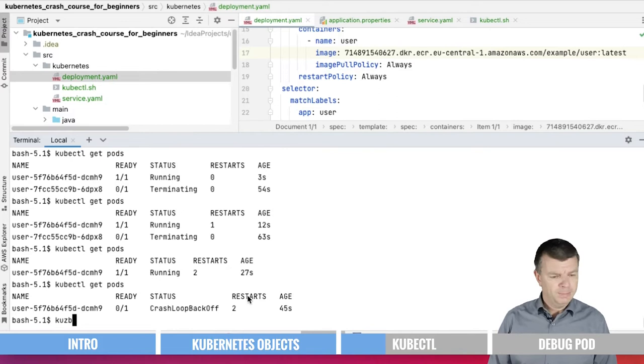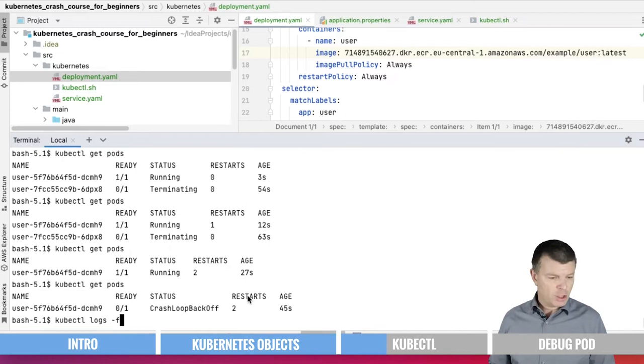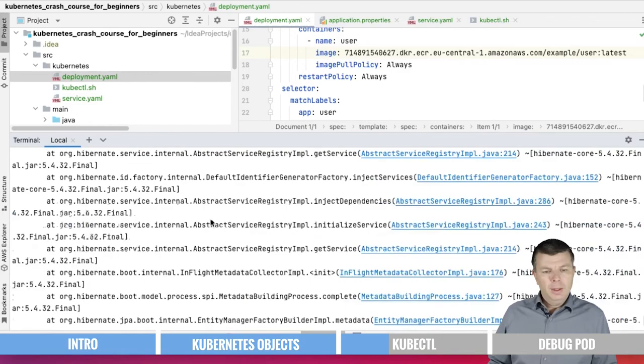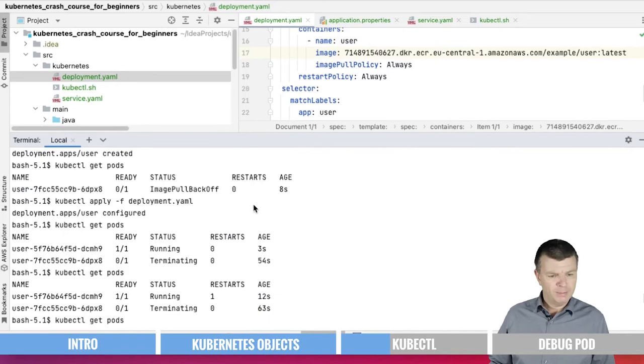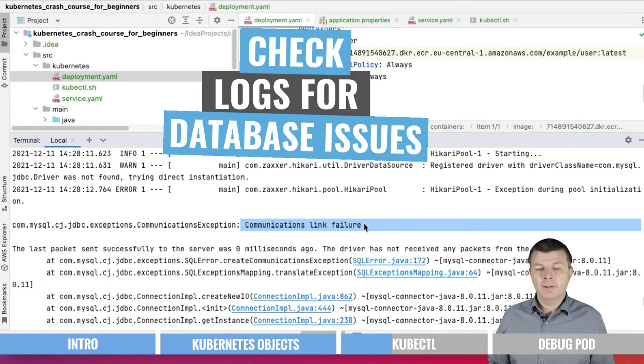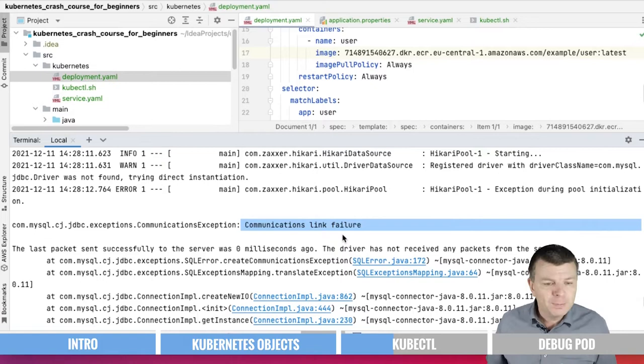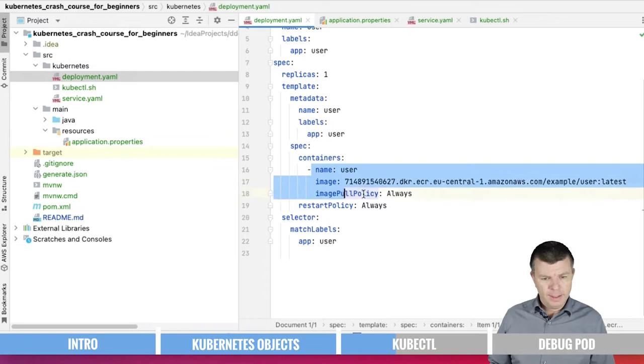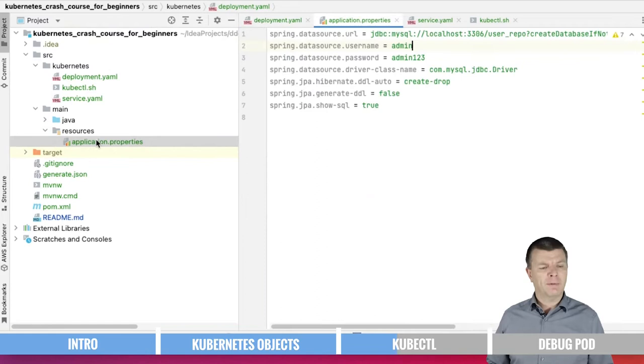We can do this by checking the log file. kubectl logs -f, please update everything what we're seeing here. Here is the name, copying the name. And now we are seeing what's happening here. Obviously, we got an issue. Let me scroll up. Hikari pool. So this is something to do with the database. Communication link failure. So this is normally the next failure that you have. You're starting the microservice and it cannot reach the database. How can that be? Let us have a look to the database configuration.